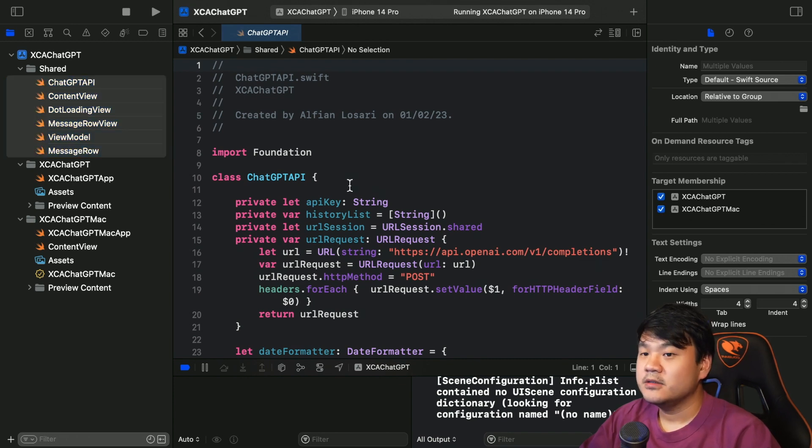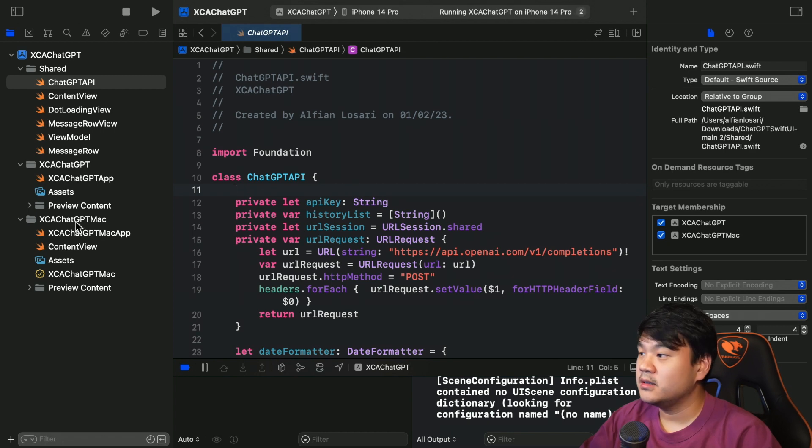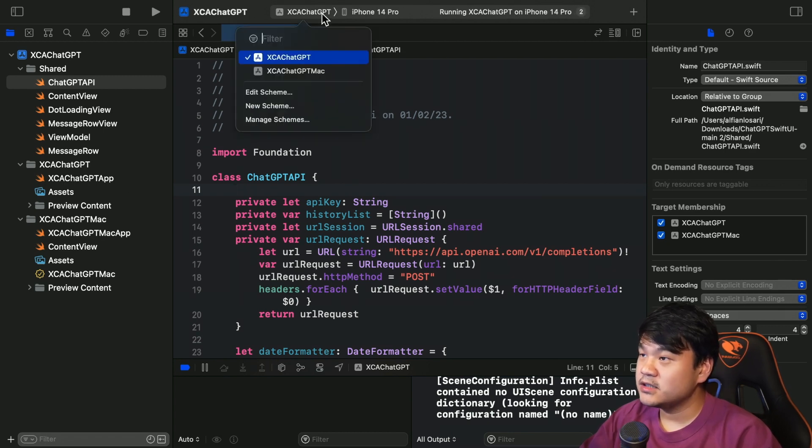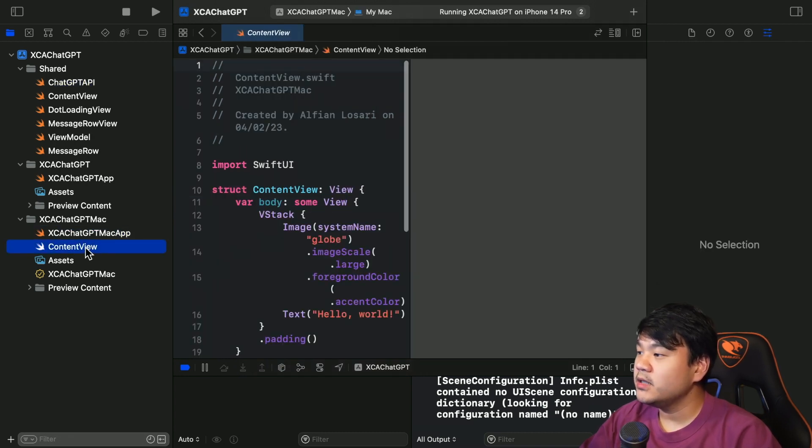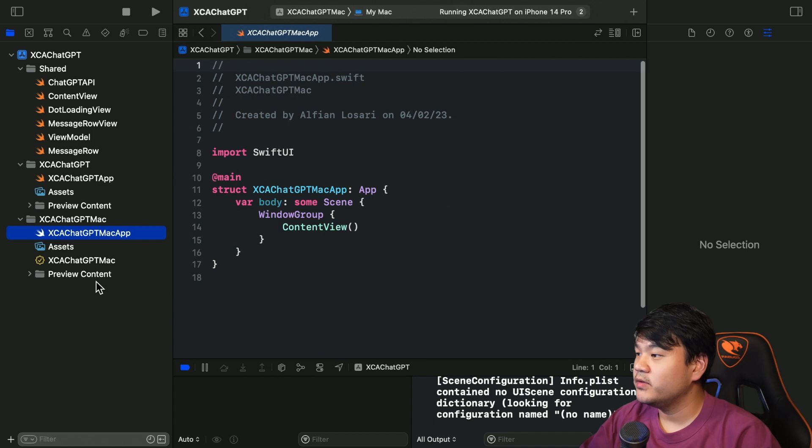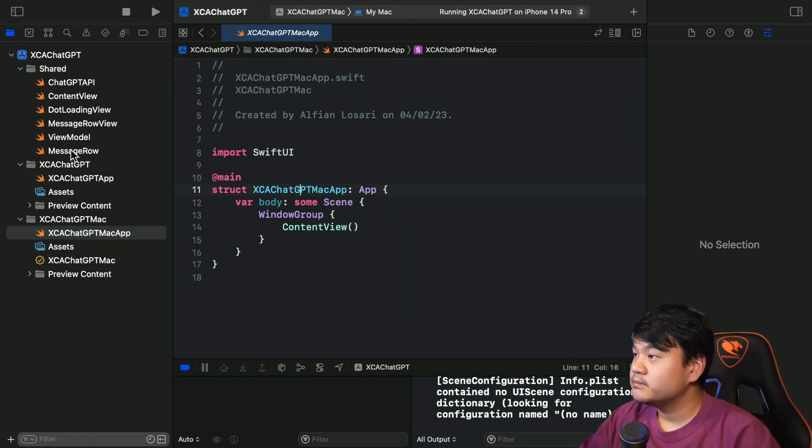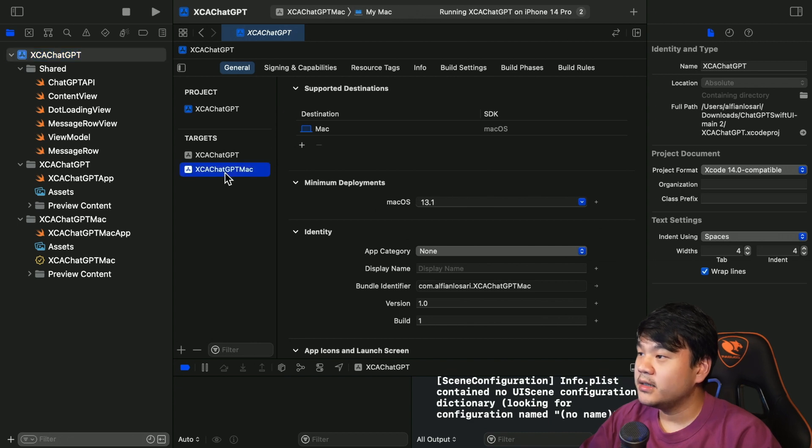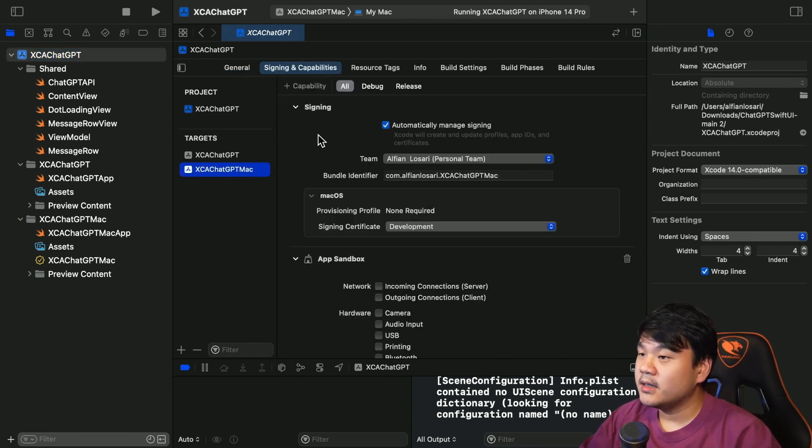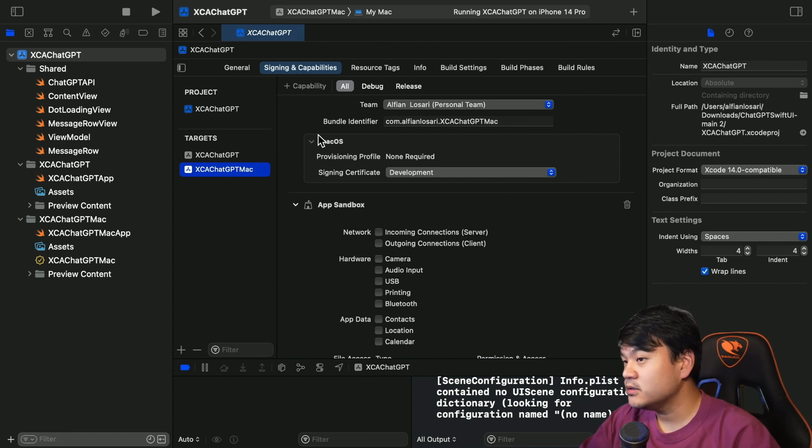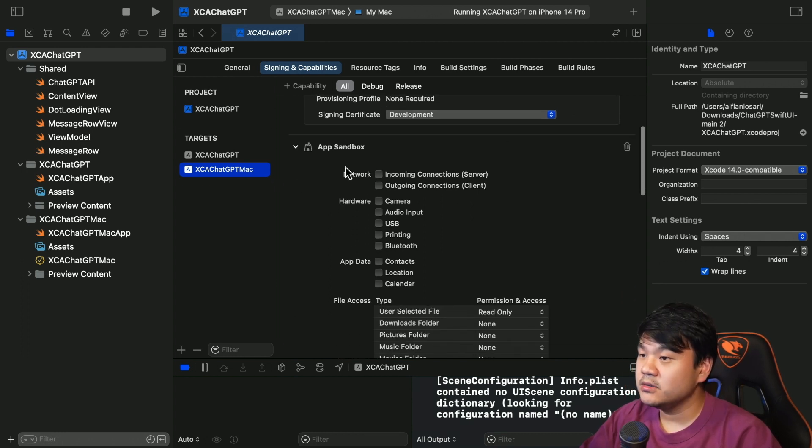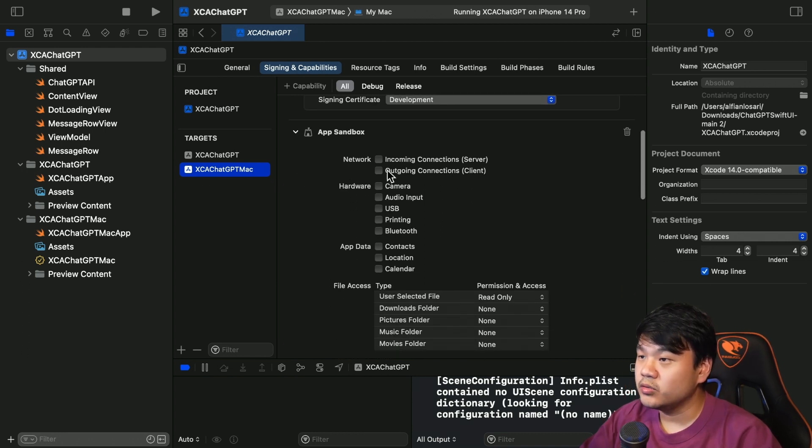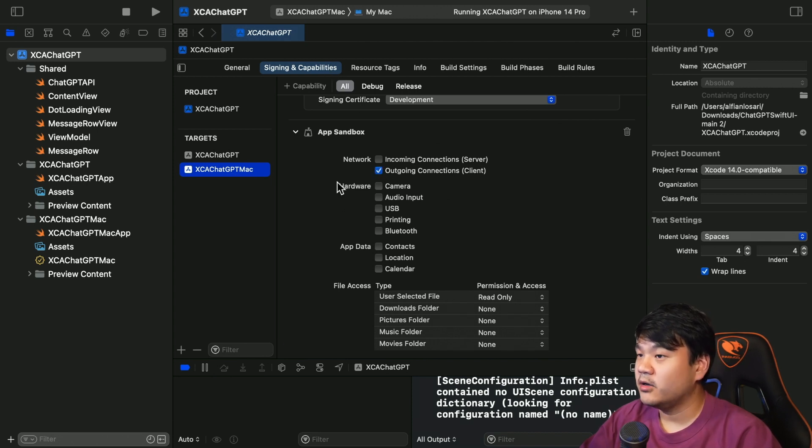Okay, so this will also compile, included in the XCA ChatGPT Mac. Next, change the target to XCA ChatGPT Mac and we don't need this content view, we already have the content view there. And okay, this is also very important: go here and then select this XCA ChatGPT Mac. So to make an internet outgoing connection for the Mac application we need to enable this network outgoing connections client.